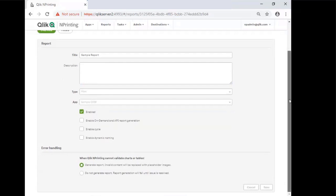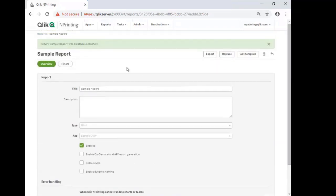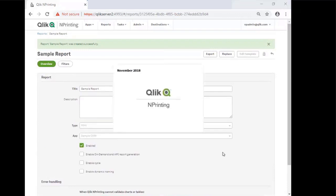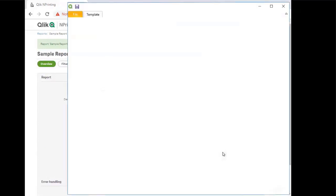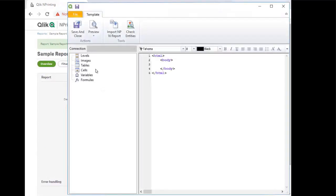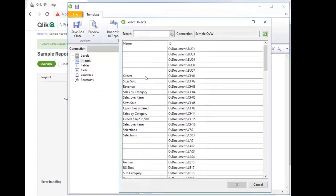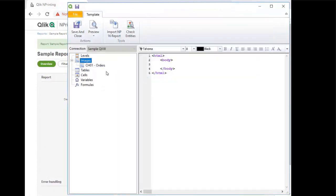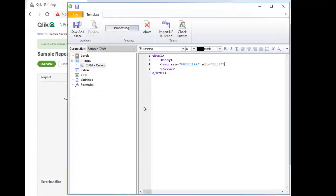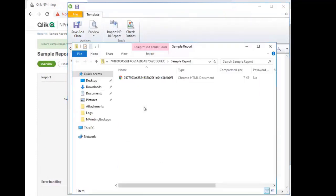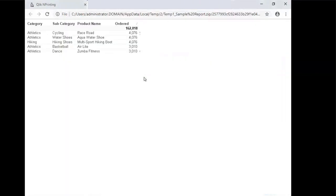From here, you can edit the template and launch NPrinting Designer and create a report based on your needs. I would just add a simple image object and show a preview. And there's the report. Qlik NPrinting has successfully been connected with QlikView.